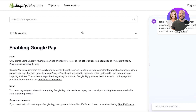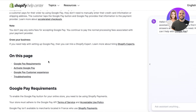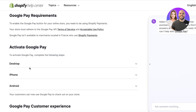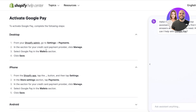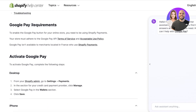If you take a look at the Shopify Help Center, you will find more information on the requirements for Google Pay. Under Google Pay requirements, you can see some basic requirements: your store must adhere to the Google Pay API terms of service and acceptable use policy. Also note that Google Pay is not available to merchants located in France who use Shopify Payments.